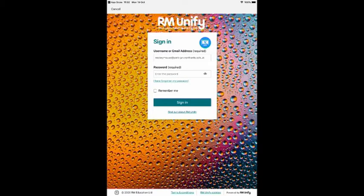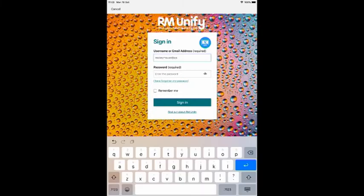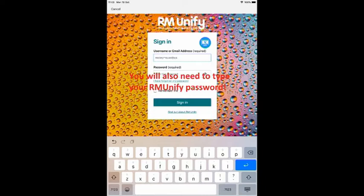You will then be taken to the RM Unify sign-in page. Remove the email address from the user box and type in your child's RM Unify user. Remember it will end in at PJS.